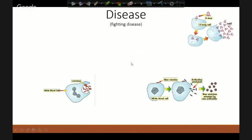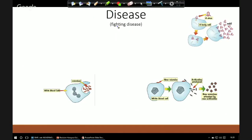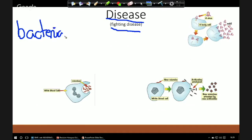The second part we need to look at is diseases — this is often a set of questions that come up in every single paper. Specifically, the very first part is: how do we fight disease, or what is disease? For core science, there are three words we need to know. First of all, bacteria — bacteria are tiny, about a hundredth the size of a normal body cell, but they are very small complete organisms.